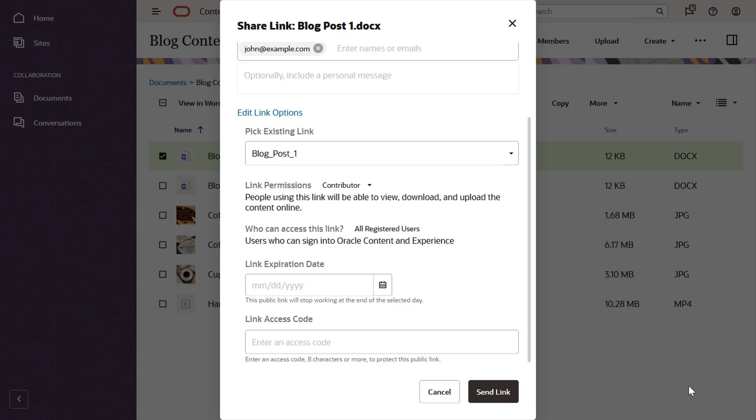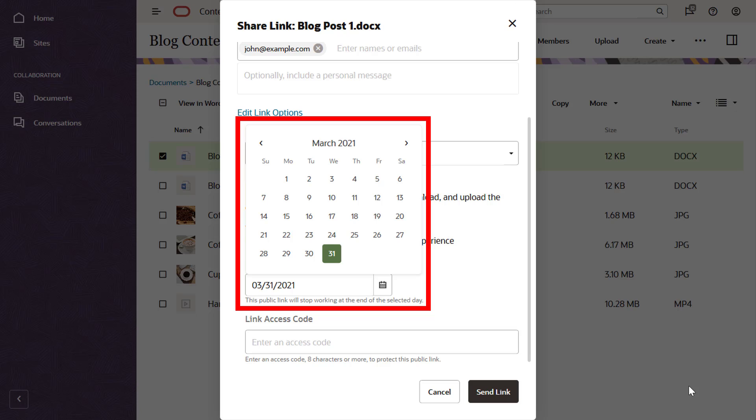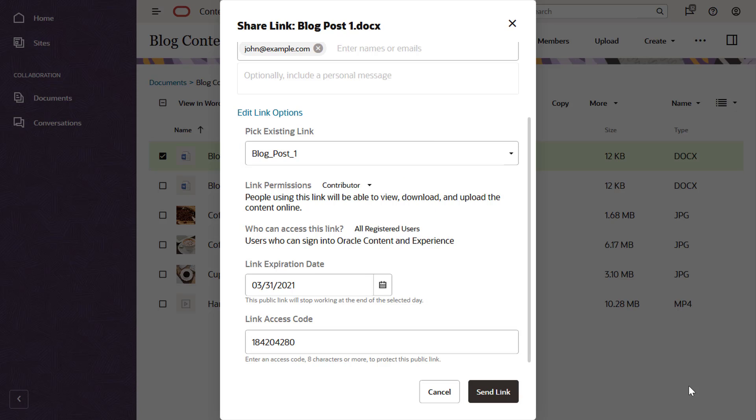For added security, you can set an automatic expiration date for a public link or protect it by setting an access code that you must enter to access the shared item.